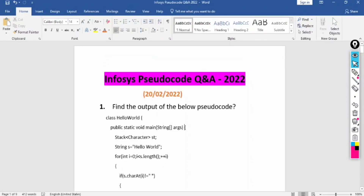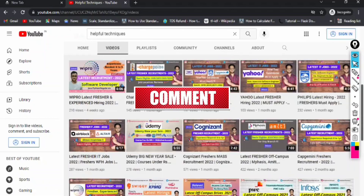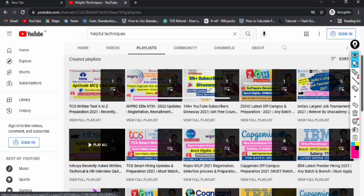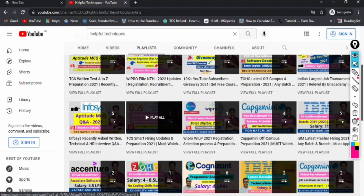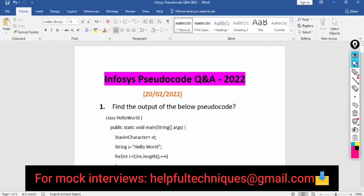Before discussing further, if you are new to our YouTube channel, please subscribe and press the bell icon so you'll get timely updates regarding the latest off-campus drives. You can also check out our other playlist videos regarding Infosys aptitude questions, reasoning MCQ questions, verbal ability questions, and more — covering various off-campus drives including TCS, Cognizant, IBM, Capgemini, and Wipro. I'll be putting the Infosys off-campus playlist link in the description.